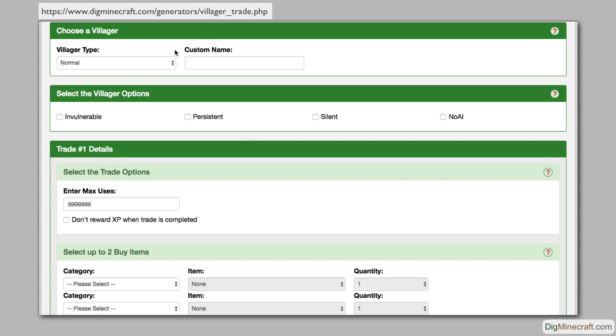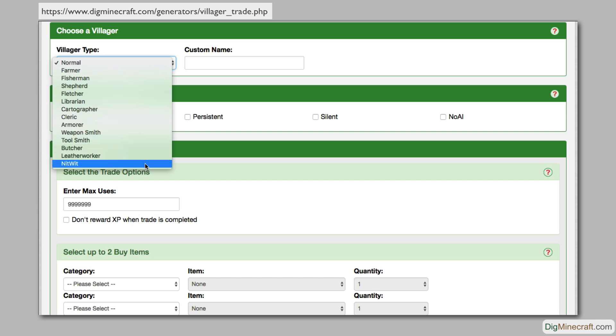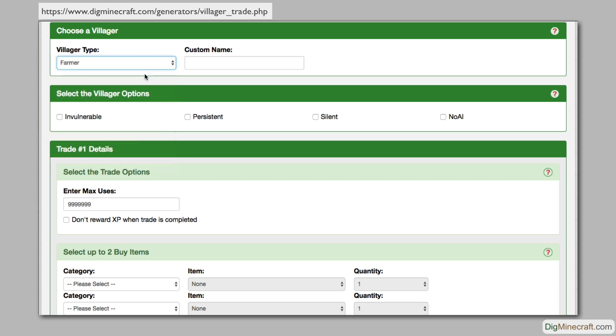The first thing that you need to do is choose the type of villager. This determines the villager's profession as well as how it will look. You can enter a custom name for your villager, such as Farmer Fred.